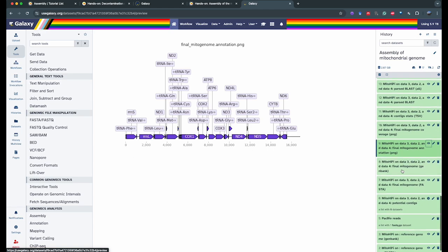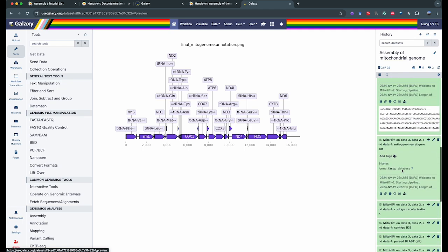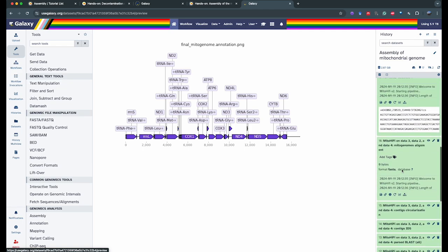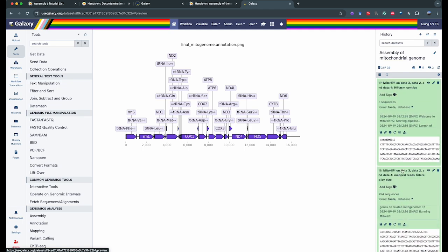Now that you have all this data, you can keep going and use the rest of the reads to assemble your genome, or work on whatever analysis you want with your mitochondrial genome. Thank you for watching this video and I hope you have a great day.